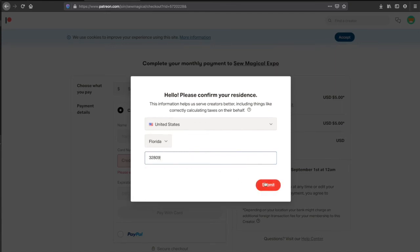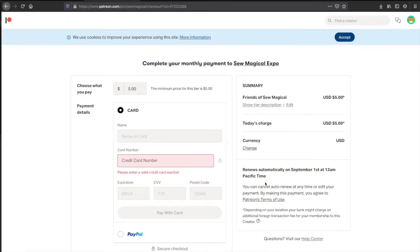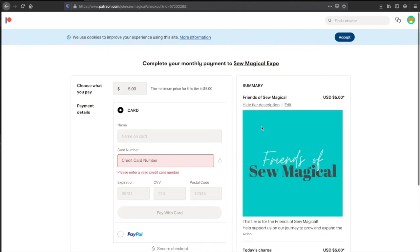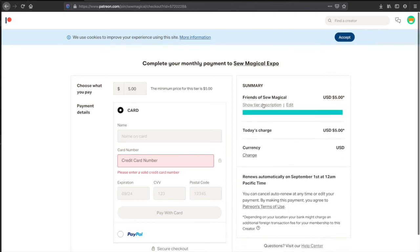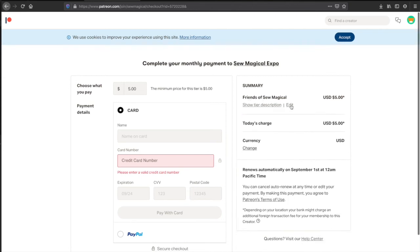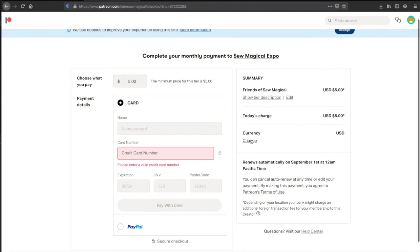And hit submit. From here you're going to see what you chose to pay, so your tier. You can even click show tier description here to remind yourself what you clicked. You can edit that as well.